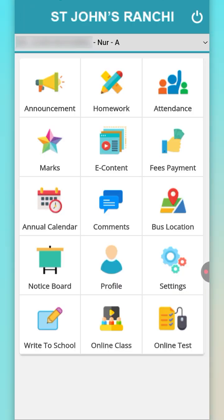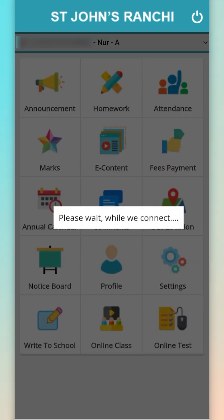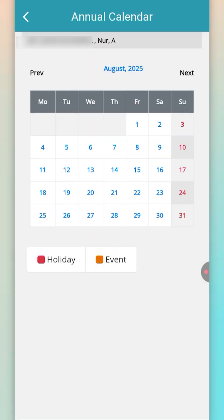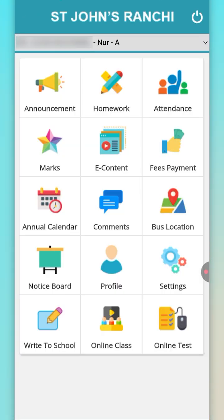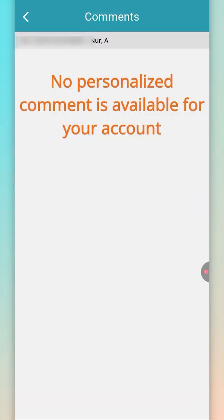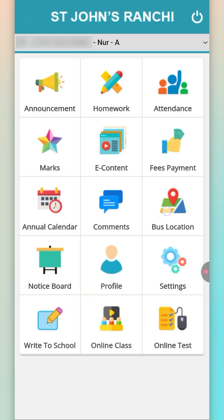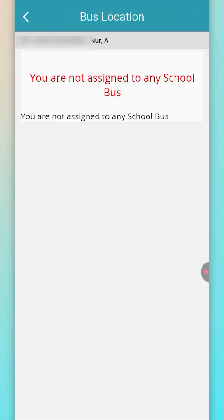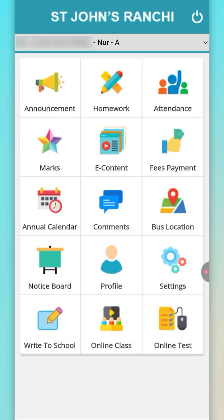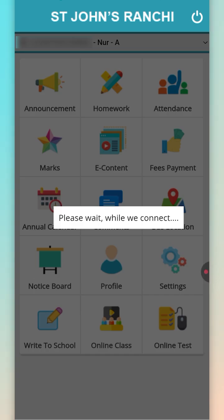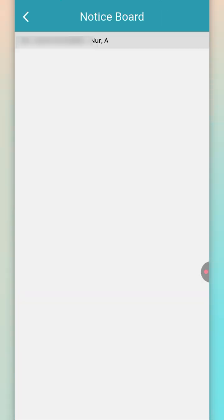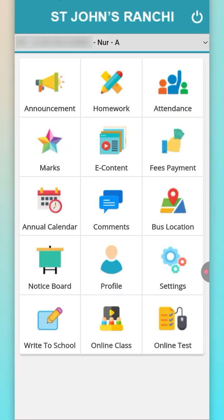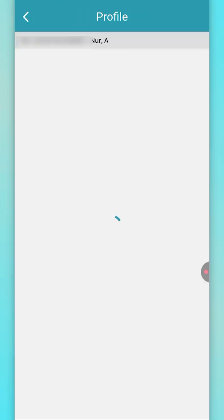In the annual calendar, all the information about upcoming events will show up here. The comments section allows you to get all personalized messages. Bus location allows you to track the bus on a real-time basis. The notice board shows any kind of notice from the school.